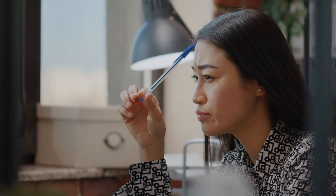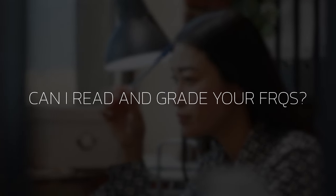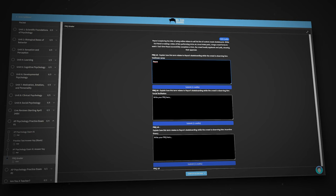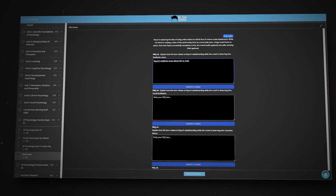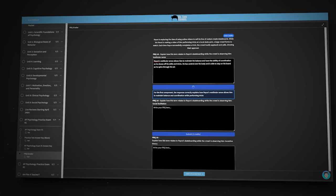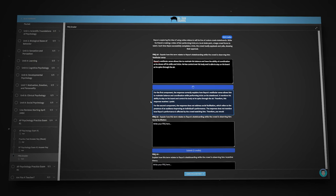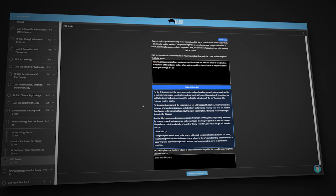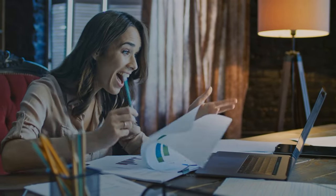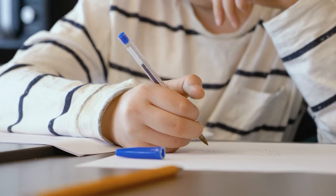One request I get from students all the time is: can I read and grade your FRQs? And while unfortunately I can't grade all your FRQs, your new AI study buddy can. This bot will not only answer your questions, but can also grade and provide feedback for you on your FRQs. All you have to do is complete an FRQ in the Ultimate Review Packet and click submit. The bot will read through your answers and provide you with feedback, letting you know what part of the FRQ you got right and what parts might need some work. It'll also provide additional information to help improve your answers and show you what your score might be if you had submitted that FRQ in class or on the AP national exam.